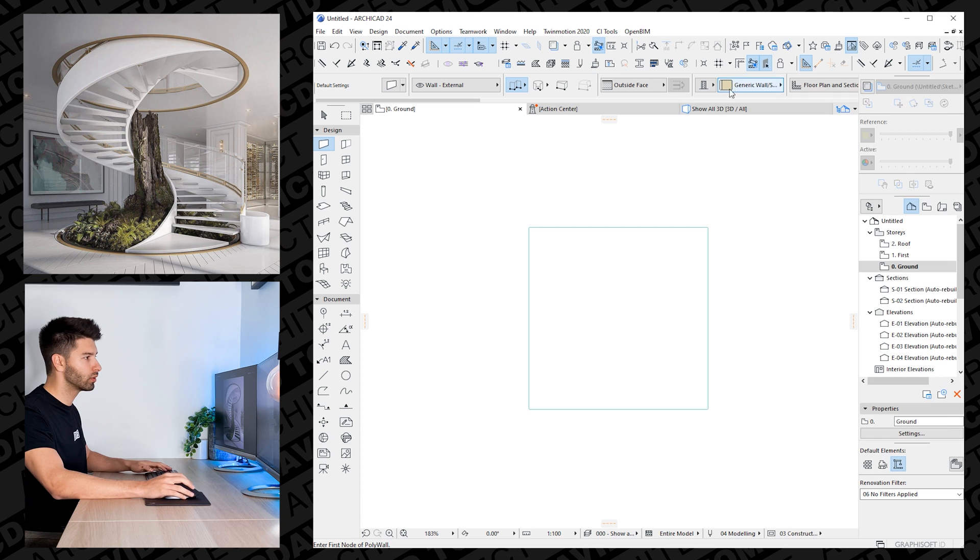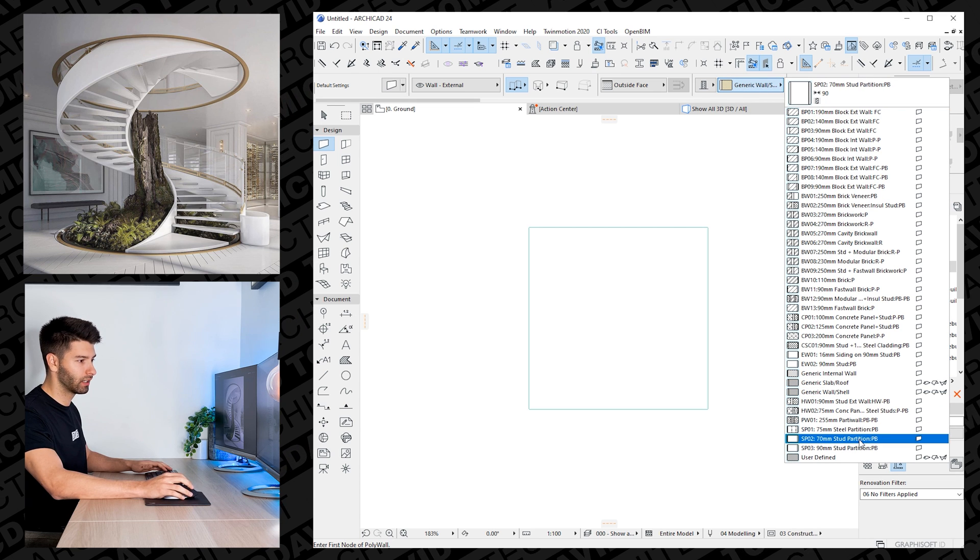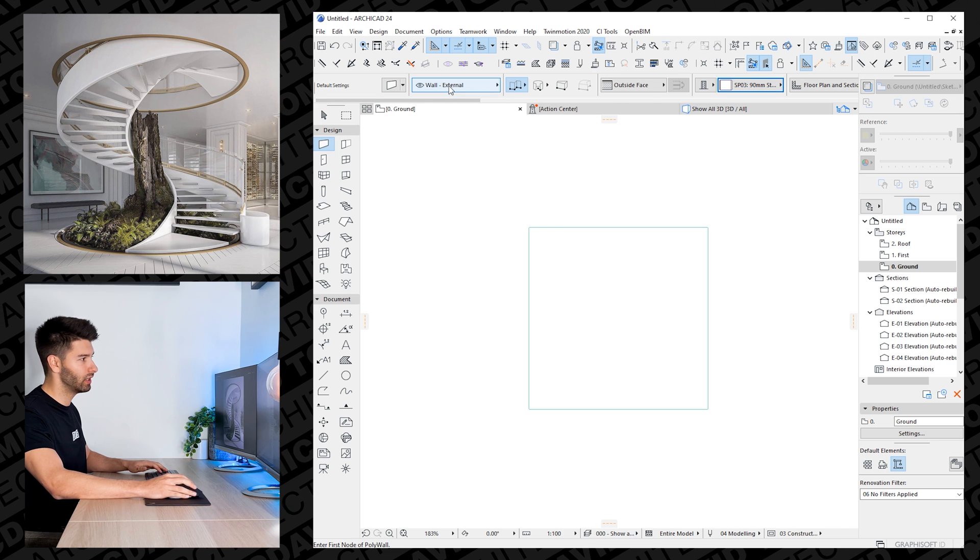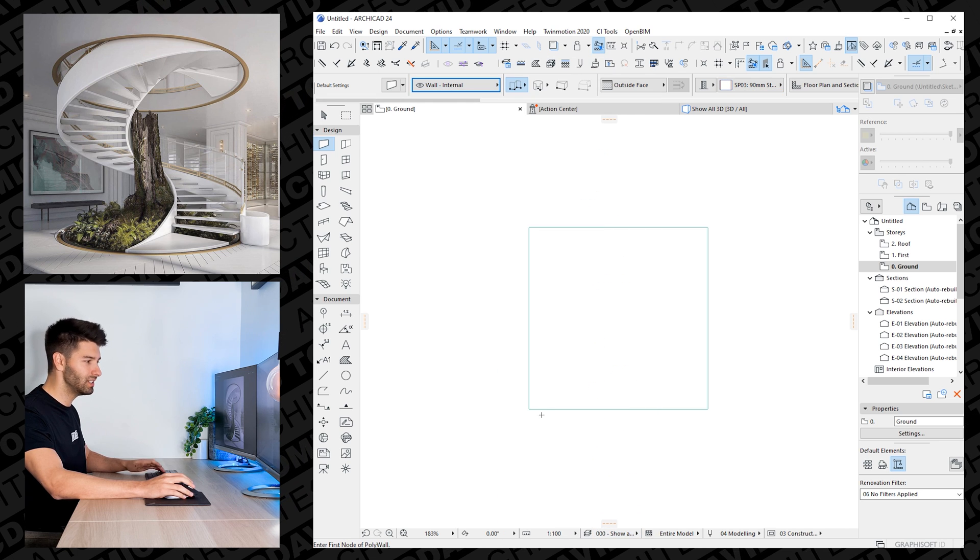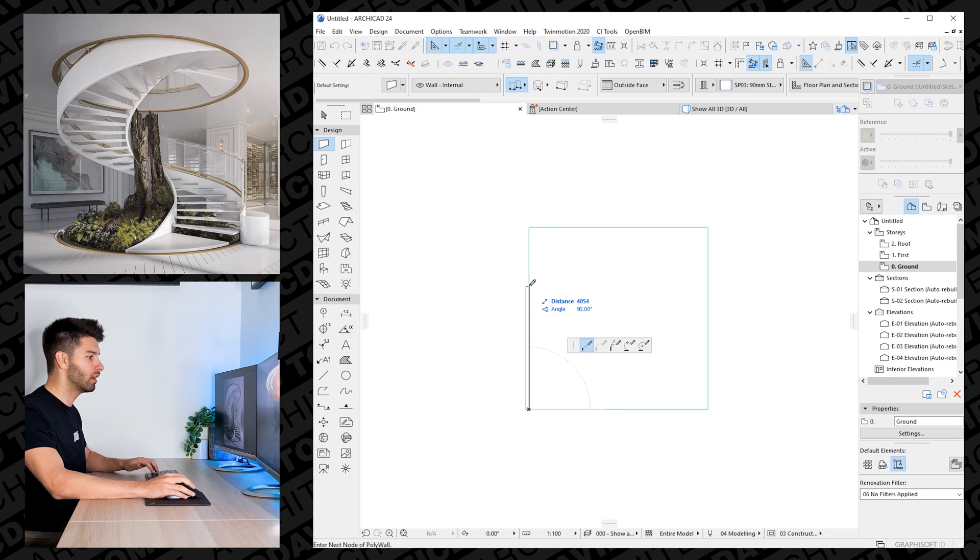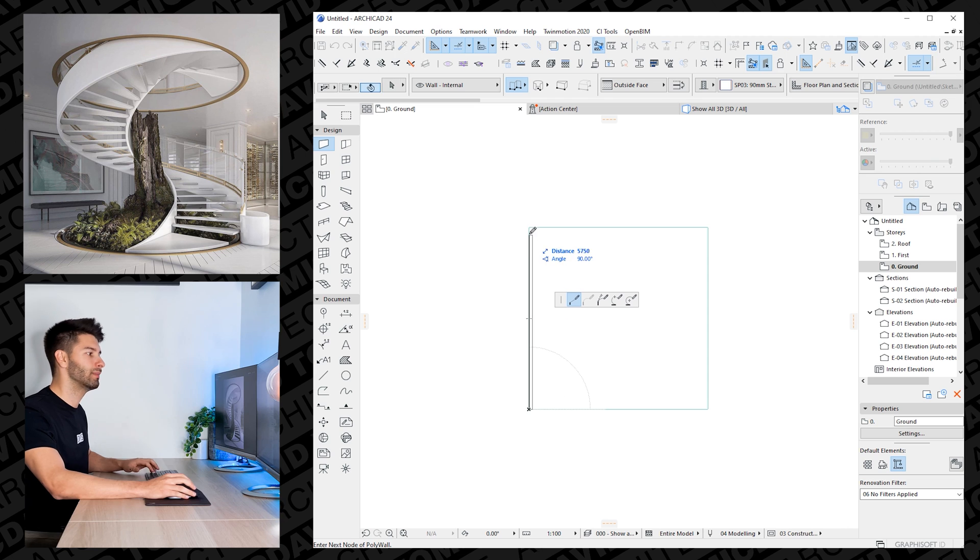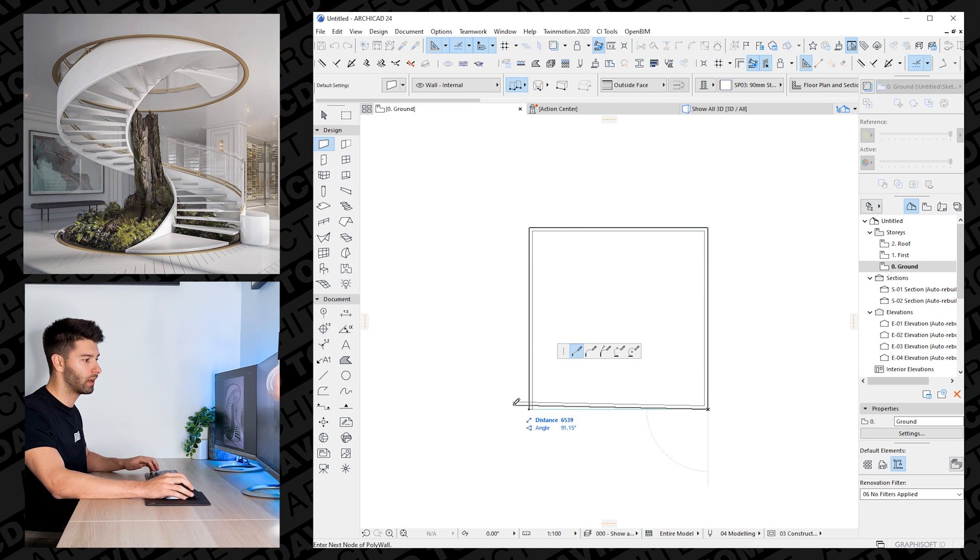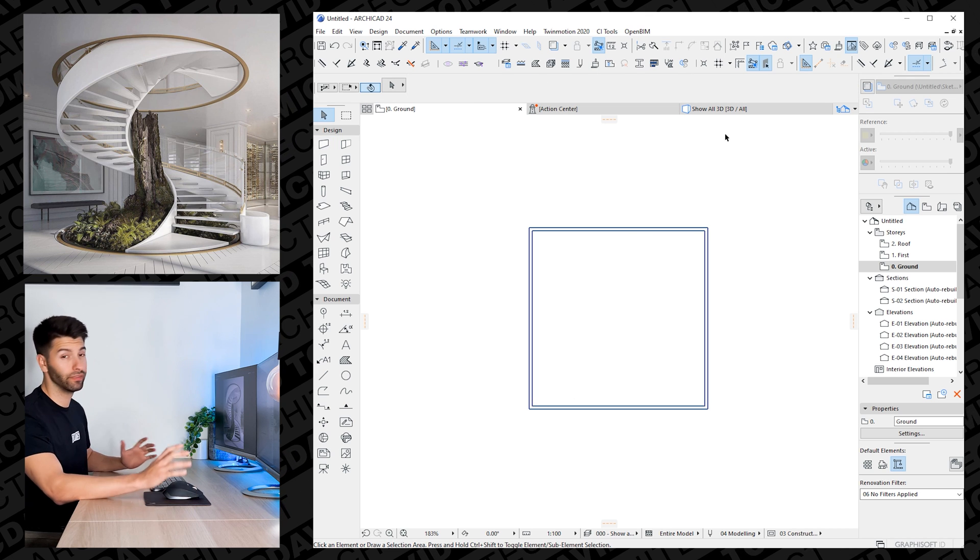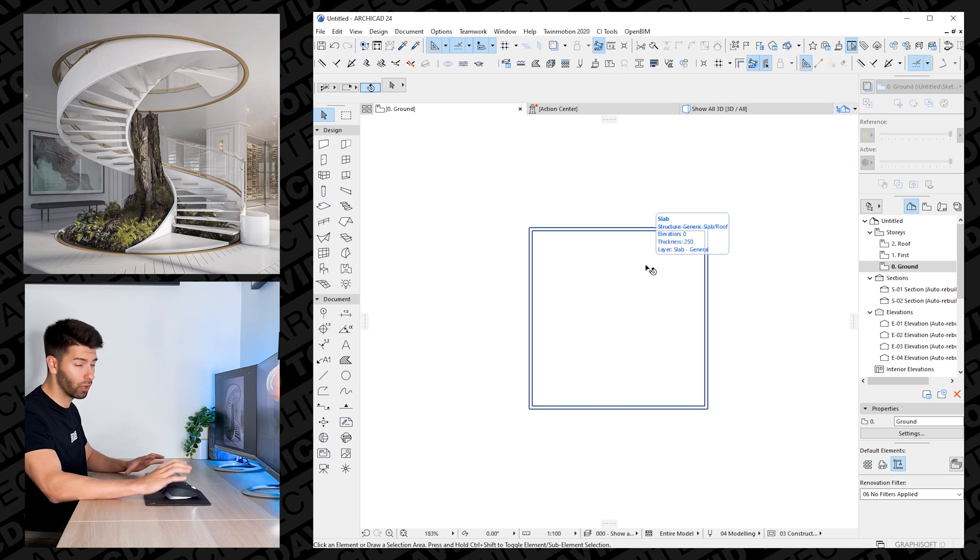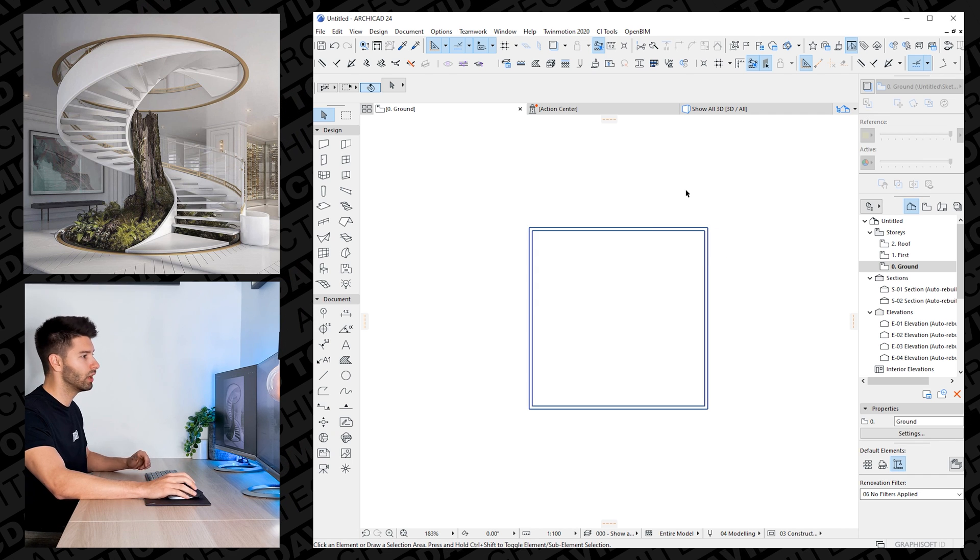So selecting the wall tool and I'm just going to change it to a generic 90mm stud partition. Changing it there, making sure our walls are on the walls internal layer. Remember layers are extremely important. I'm just going to draw by flipping this wall by pressing the P command, flipping it around, holding shift, going all the way around and drawing my room. So if you've never used ArchiCAD 24 before and you've just done all those steps, congratulations. It was super, super simple.